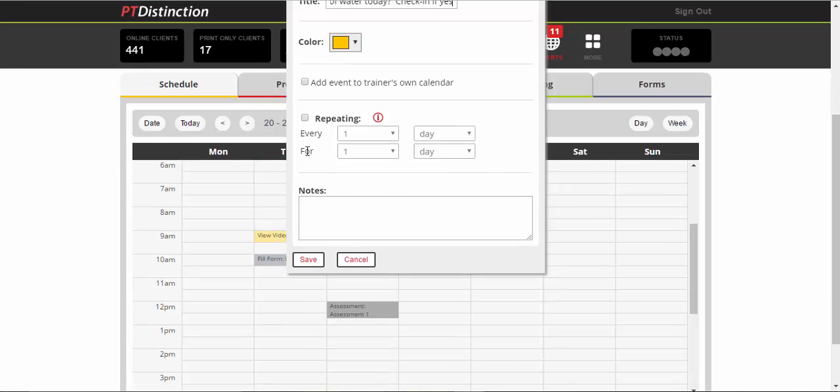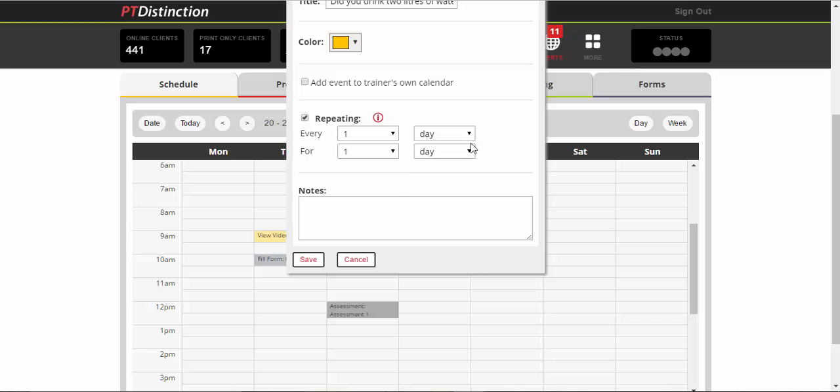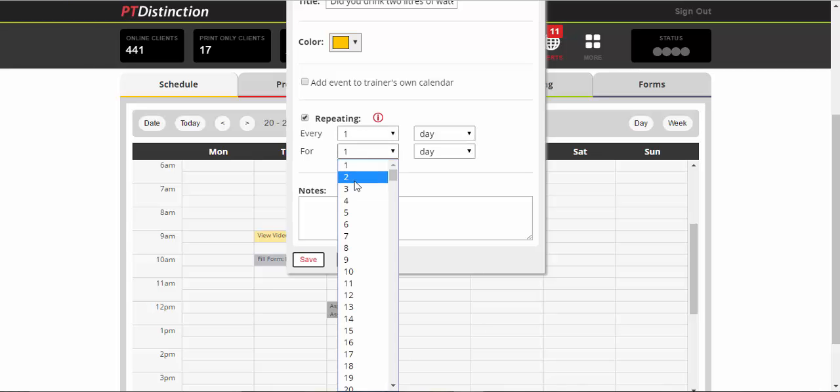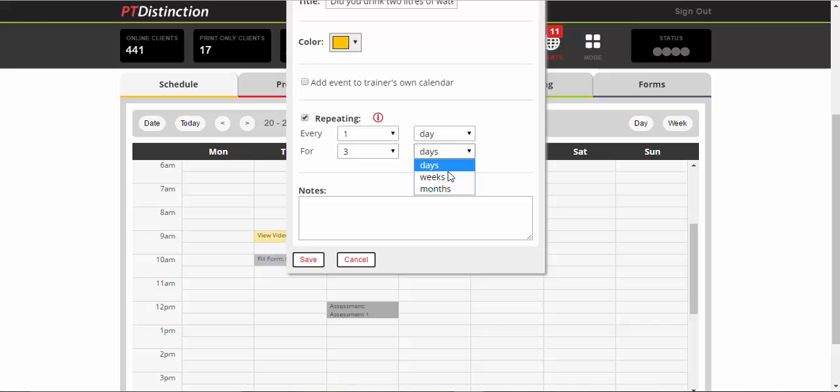Habits are likely to be repeating events, so you would click on repeating and let's say you want it every day for three weeks. You just choose every one day for three weeks. You can add any notes you wish to but it's probably not necessary for habits, and then save.